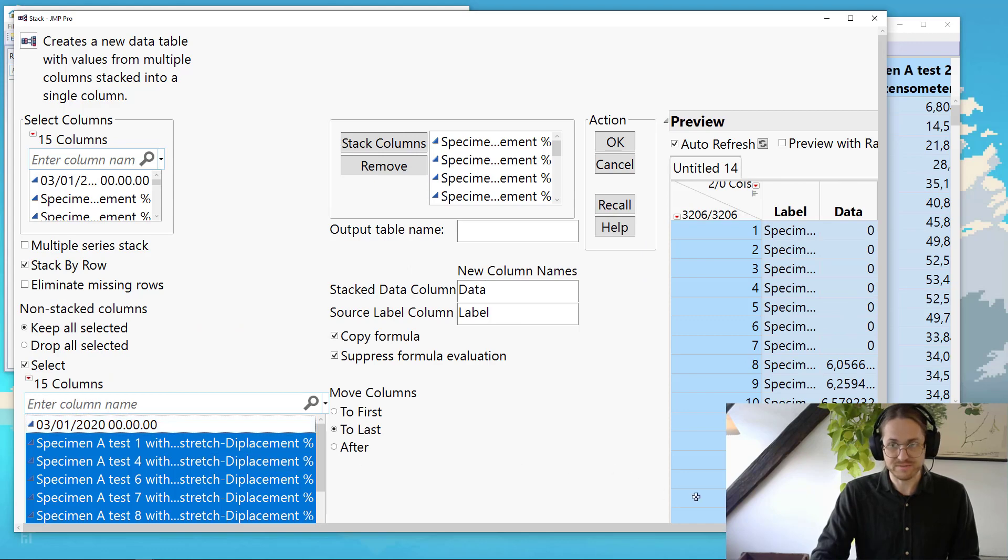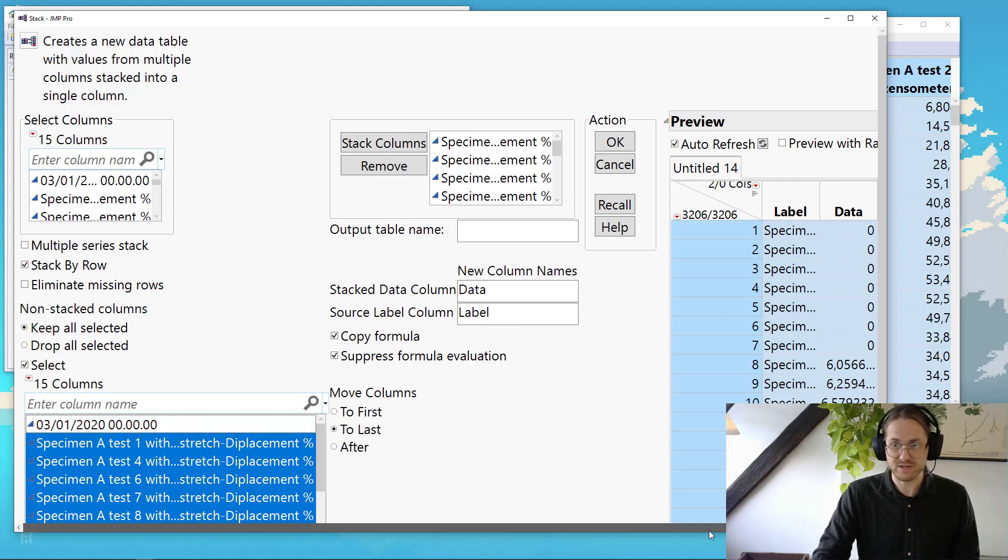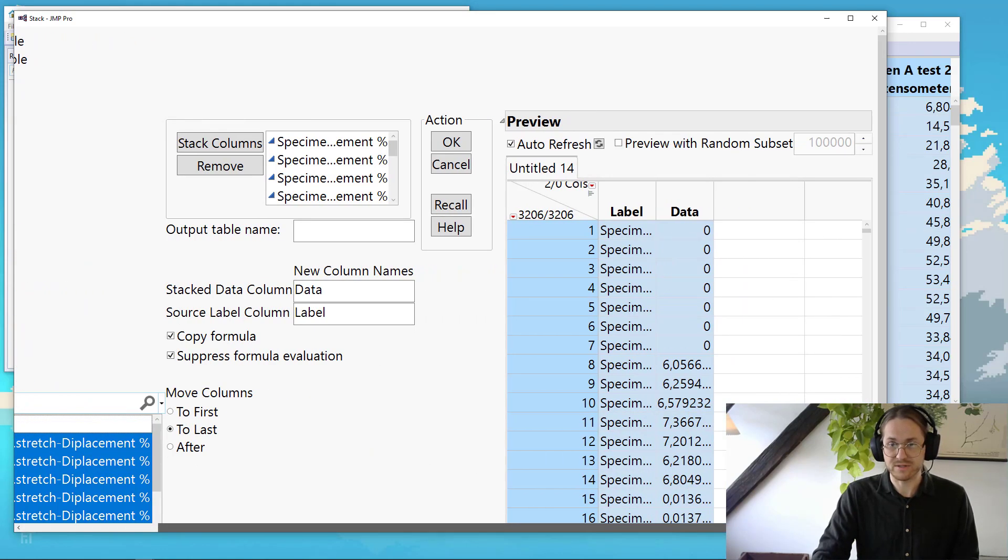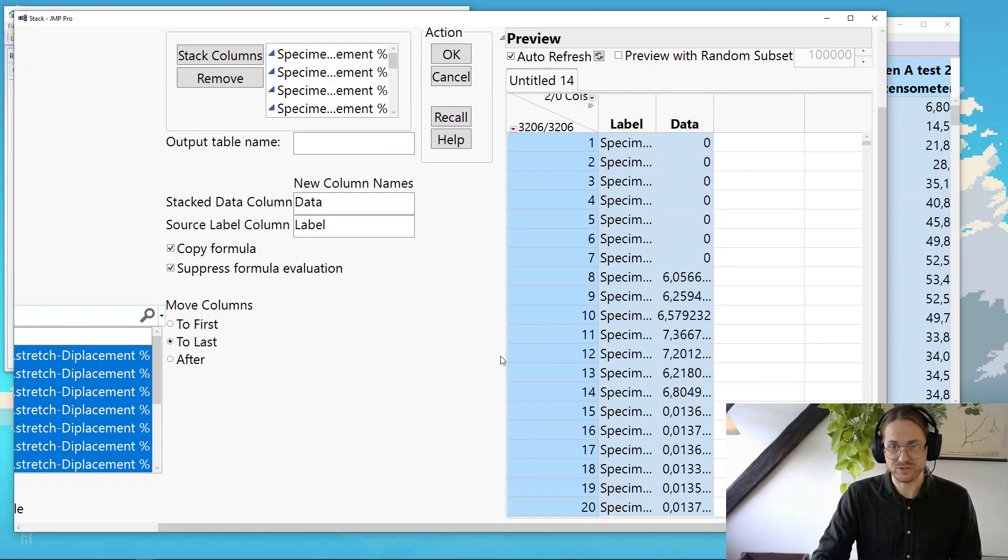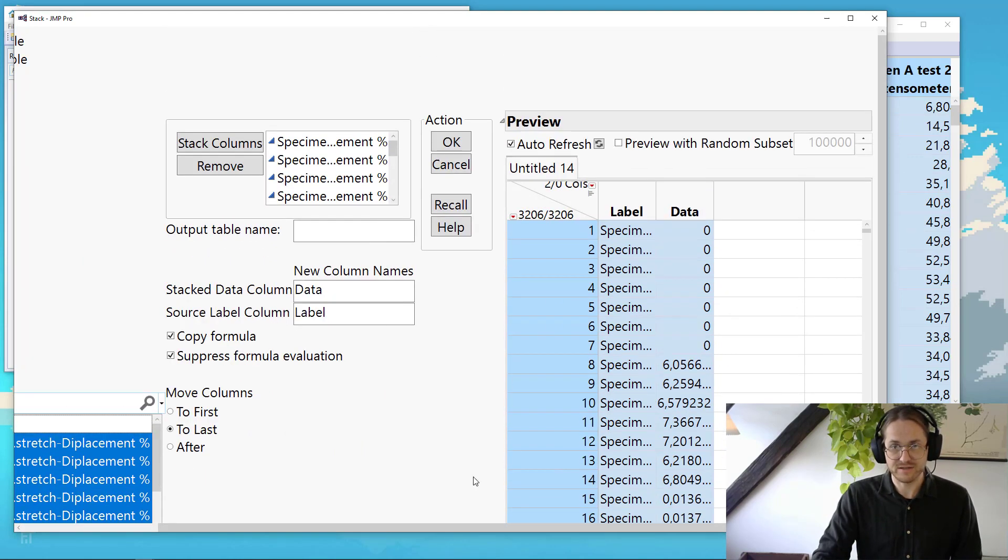OK. So how did that look? So now I have one that's called Label and one that's called Data. And that is really what I want for this one. So let's just go ahead. Press OK.